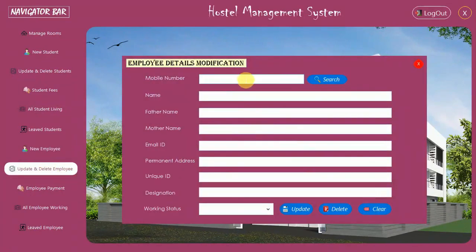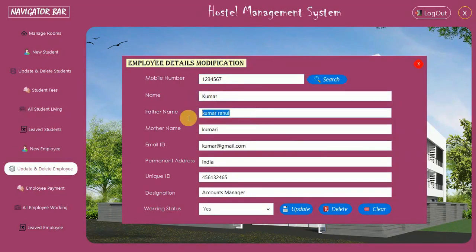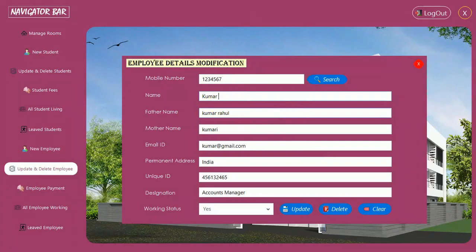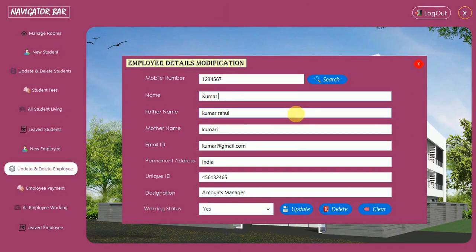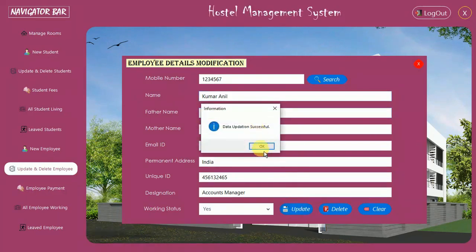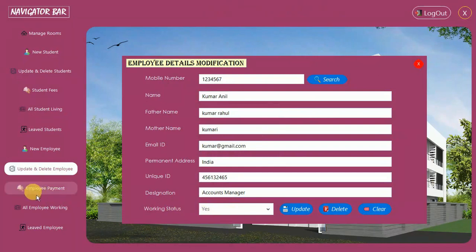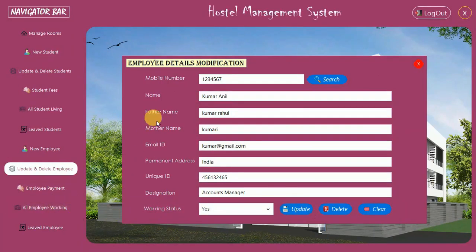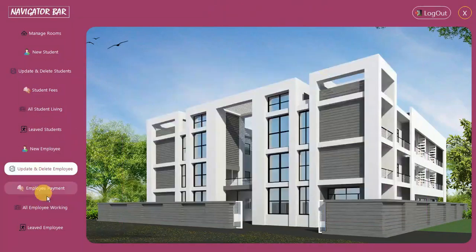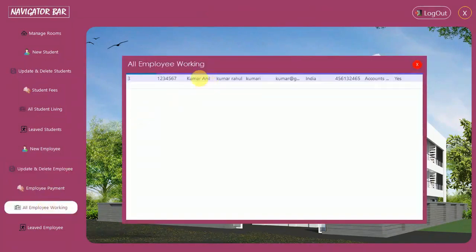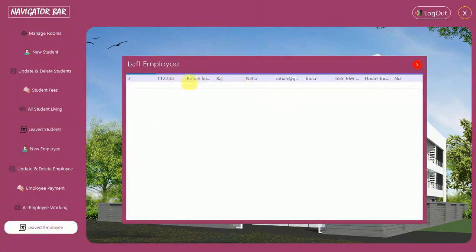You can also update details for a registered employee. I search for employee ID 1234567 — that is Kumar Rahul. I update the name to Kumar Anil and click Update. Working status is Yes. In the All Employees Working section, Kumar Anil now appears.